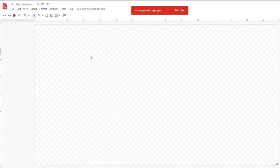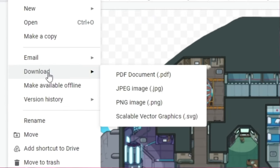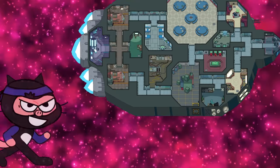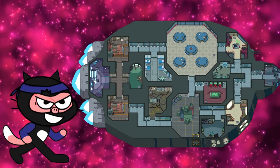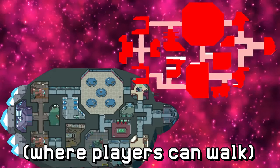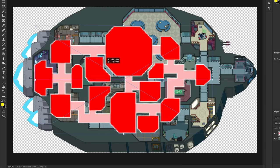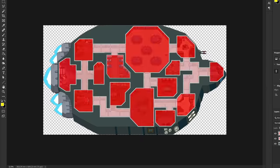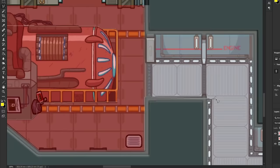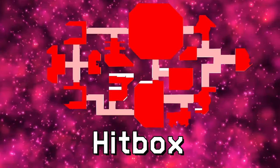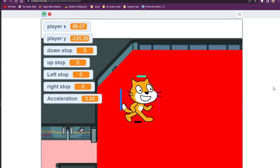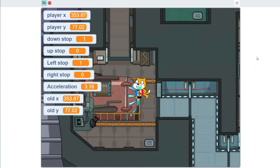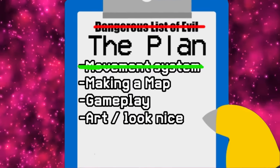I opened up the map in Google Drawings and converted it to a .svg file, which allowed me to have the HD image of the map in Scratch. But this map was pretty much only for looks — I wanted to create another version that worked as a hitbox. So I went into Photoshop, created a new layer, and traced a hitbox where players could walk over the original map. Once fully traced, I imported it back into Scratch, made sure it was the exact same size, and made the hitbox invisible.